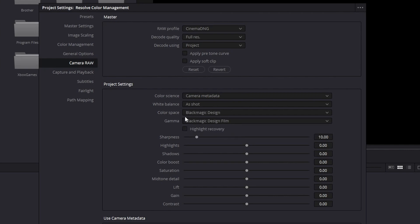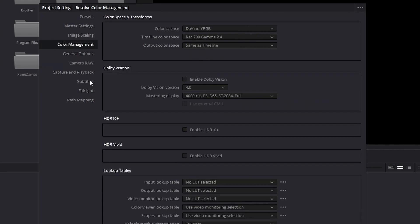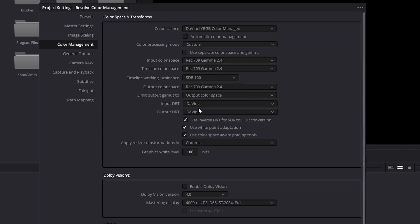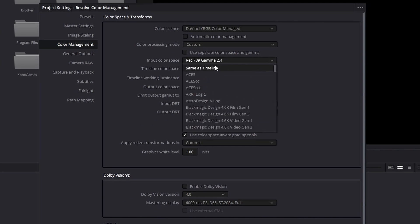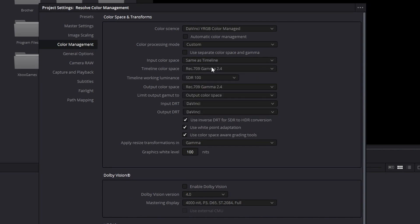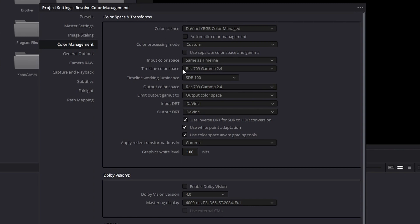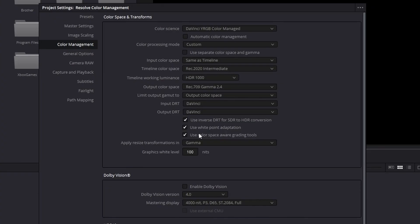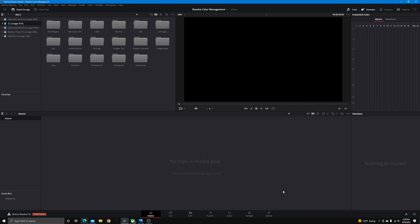Now go to the Color Management tab — this is where the proper setup happens. Select DaVinci Resolve YRGB Color Managed, then under the preset choose Custom. For input color space, select Bypass. If you don't see Bypass, select Same as Timeline — DaVinci Resolve 17 has Bypass, DaVinci Resolve 18 Plus has Same as Timeline. For the timeline color space, select Rec. 2020 Intermediate. For the output color space, select whatever color space and gamma your mastering display is set to. For this tutorial, we'll select Standard Dynamic Range, also known as Rec. 709 Gamma 2.4. Hit Save and your footage will be converted into Rec. 709.